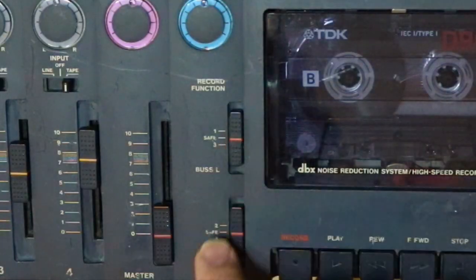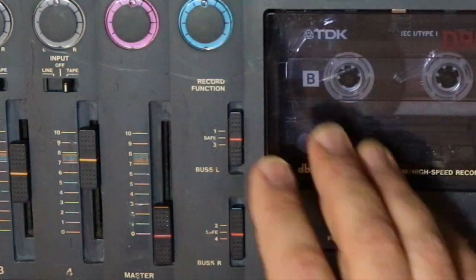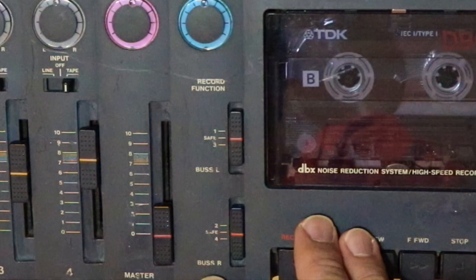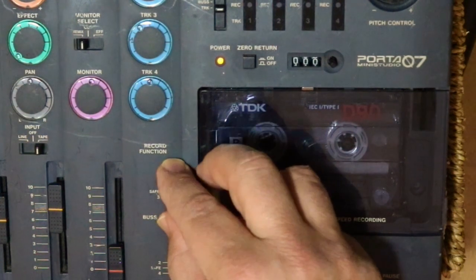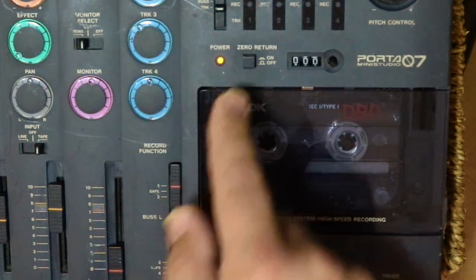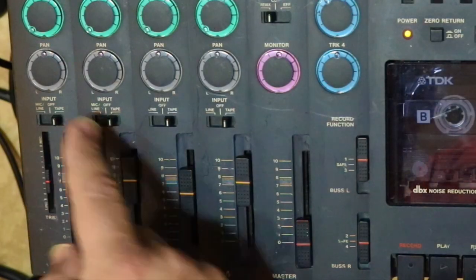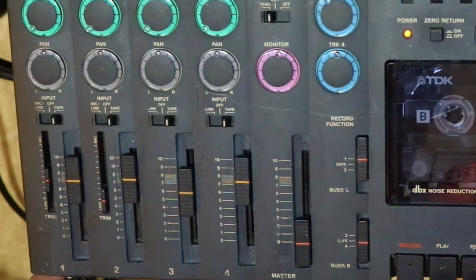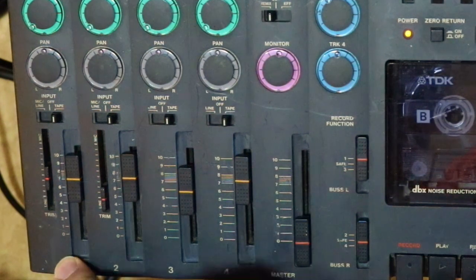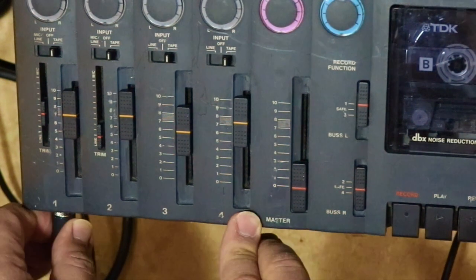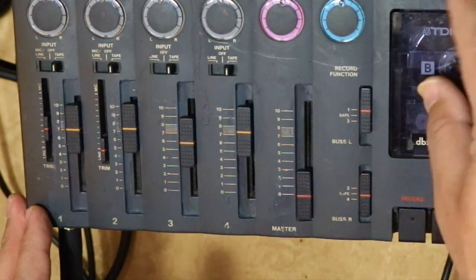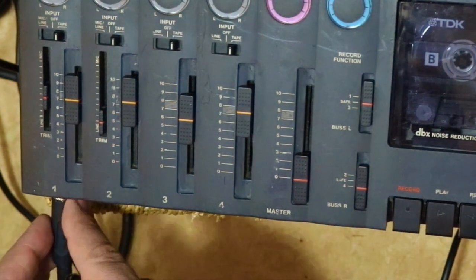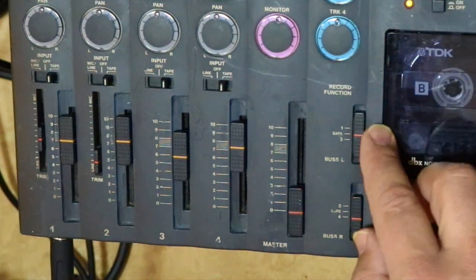Then you've got the record function here. This is the heart of the machine, basically. You have to note that one and three are on bus left and two and four are on bus right. So you can actually only record two tracks at a time at the maximum for this one. But today, we're just going to be recording one at a time. So obviously, we're going to be starting on track one. So arm track one here. Blinking means it's ready to record. So we're going to look at track one. I've got a guitar plugged in and I'm just going to put it in here. And we're going to use that actually for all the tracks.